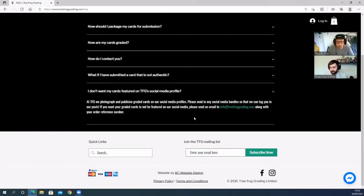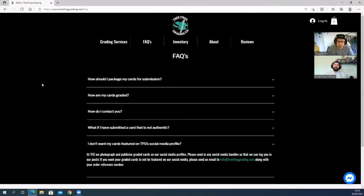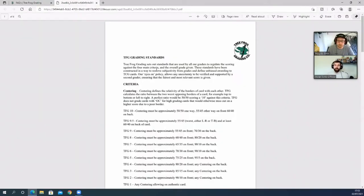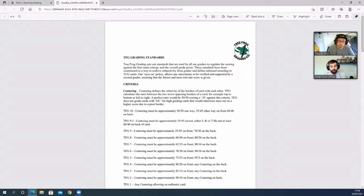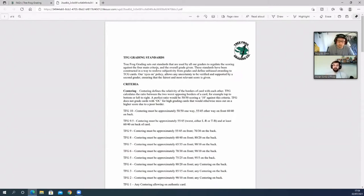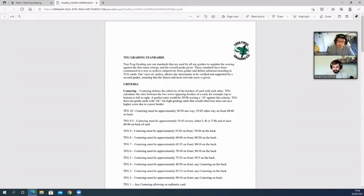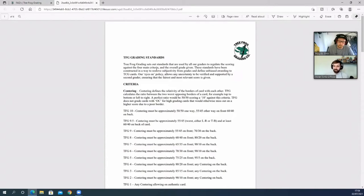Let's take a look at their grading scale. This is TFG's grading standards. We'll put a link to this down in the description below so you can have a look at it and read for yourself, because it is quite in-depth, but we'll just go over the base of it. Tree Frog Grading sets out the standards that are used by all graders to regulate the scoring against the four main criteria and the overall grade. These standards have been constructed in a way to remove subjectivity from grades and define unbiased awarding to TCG cards. An all-eyes-on policy allows any uncertainty to be verified and supported by a second grader, ensuring that the fairest and most relevant score is given.